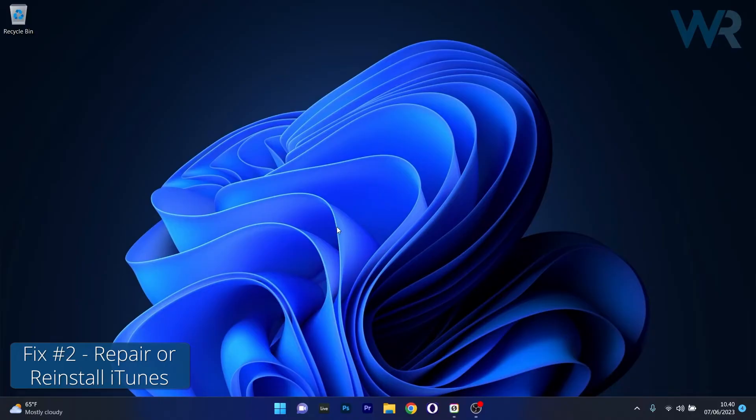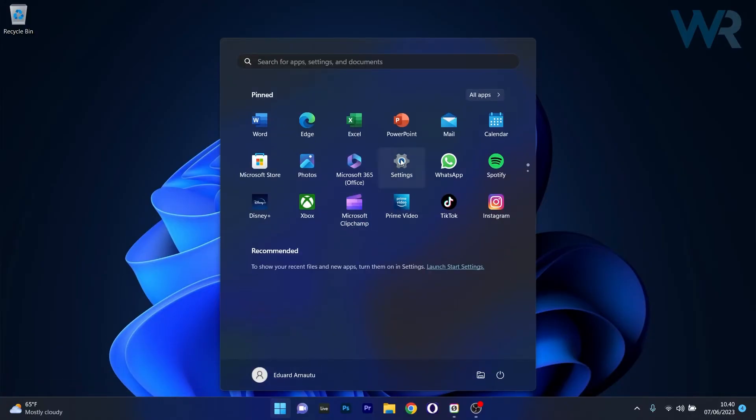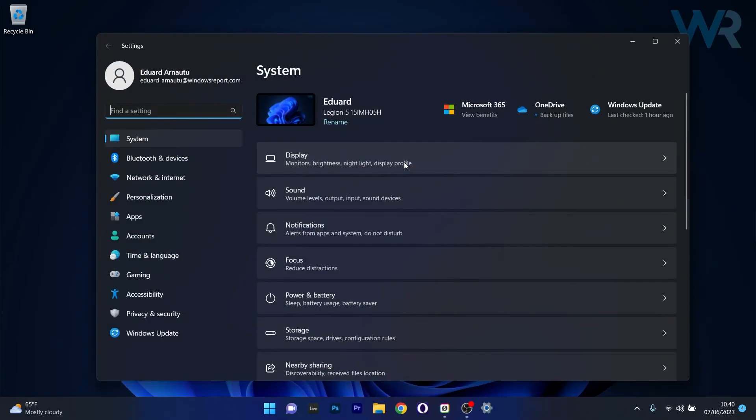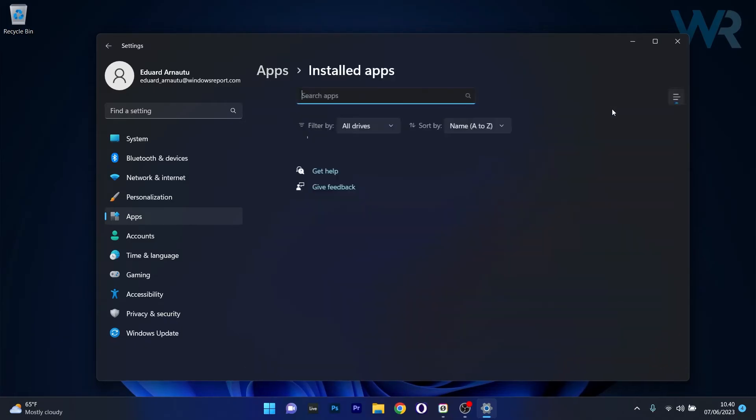Moving on, another useful solution is to reset or reinstall the iTunes app. Click on the Windows button then select the settings icon. Afterwards make sure to click on apps on the left pane and then on the right side select the installed apps category.